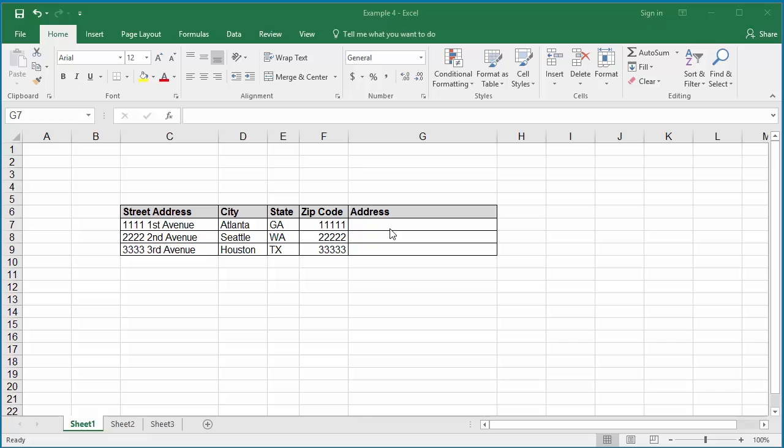First, for the column where the concatenated address is to be stored, apply the wrap text format to the column.